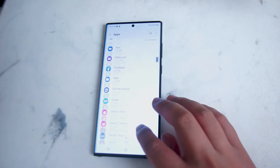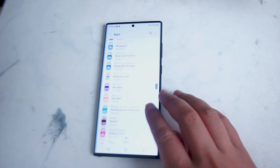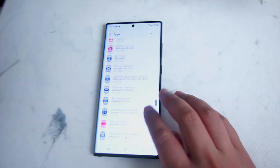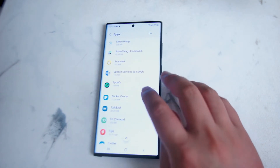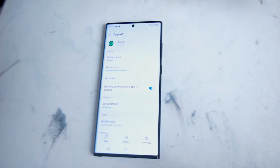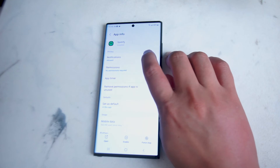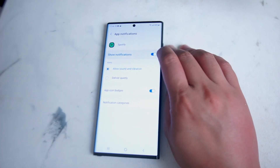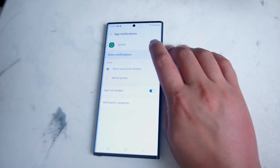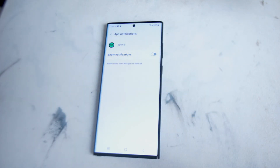Hit Apps, then scroll all the way down until you see Spotify. Once you find Spotify, tap it, and from there look for Notifications. If you hit Notifications you have some options for notifications from One UI and Spotify. If this is toggled on you will be receiving notifications for Spotify, and you can toggle this off to turn off all notifications from Spotify.